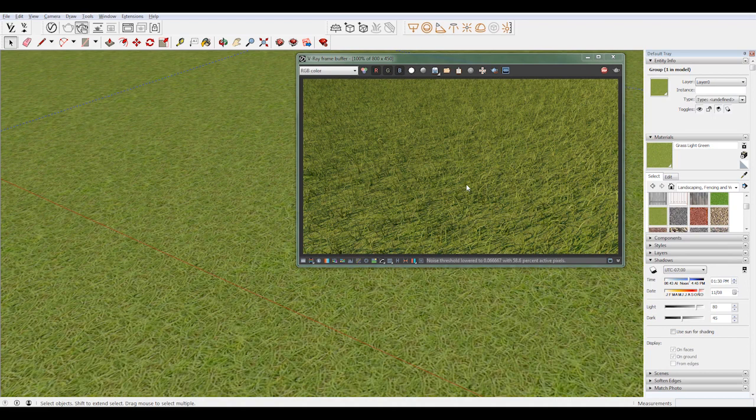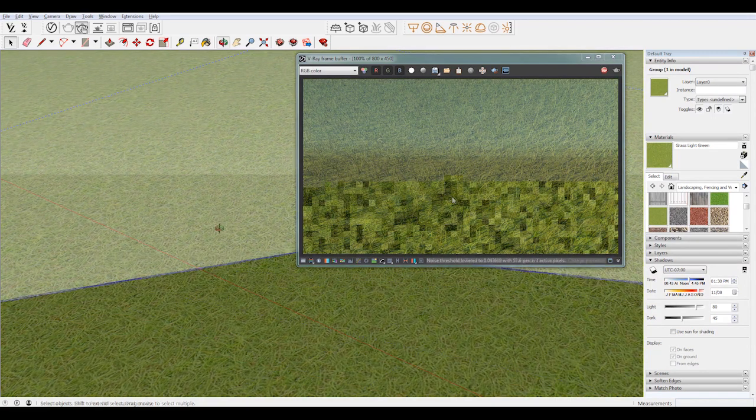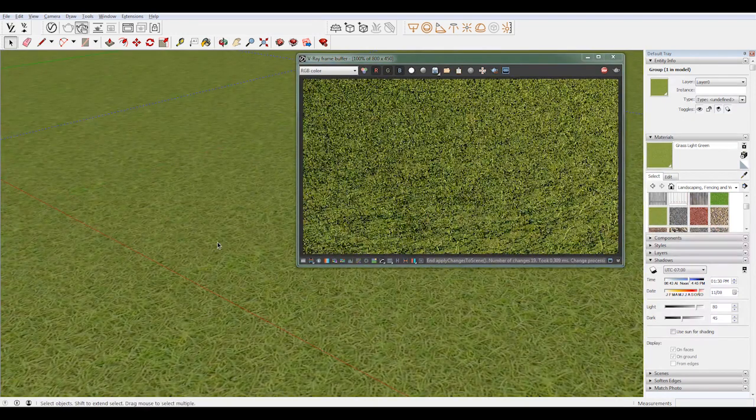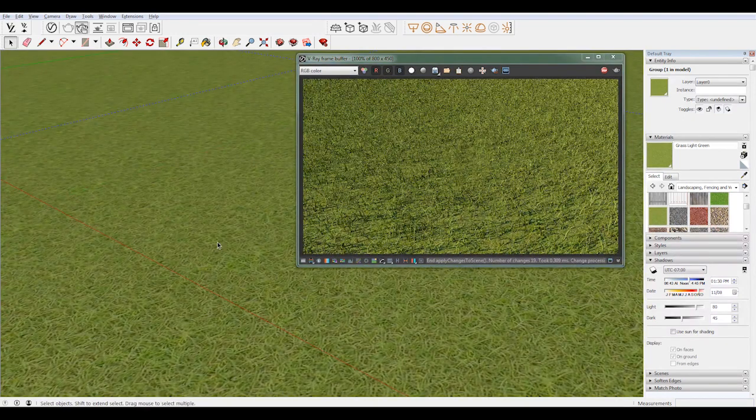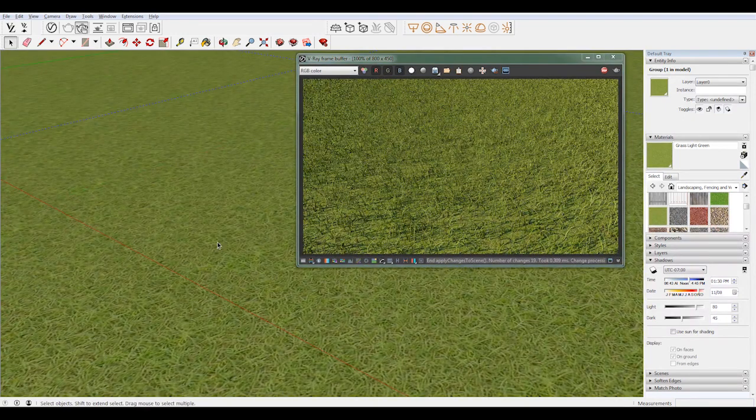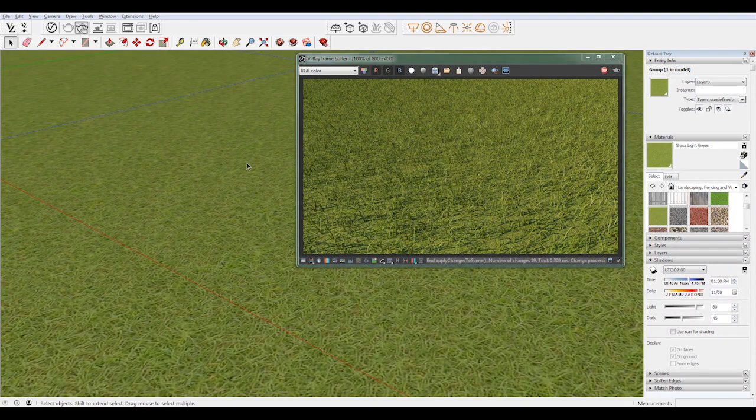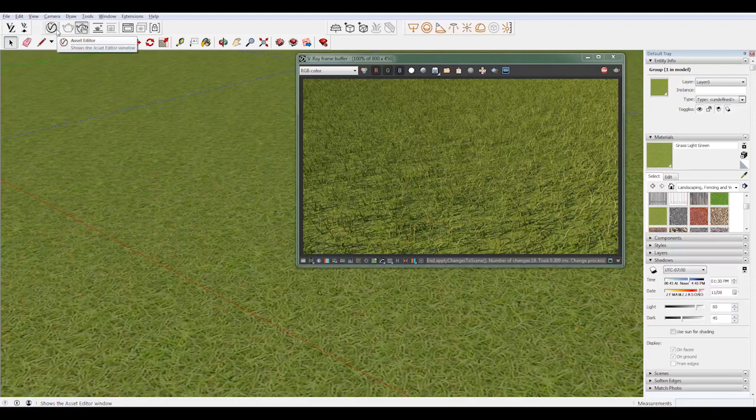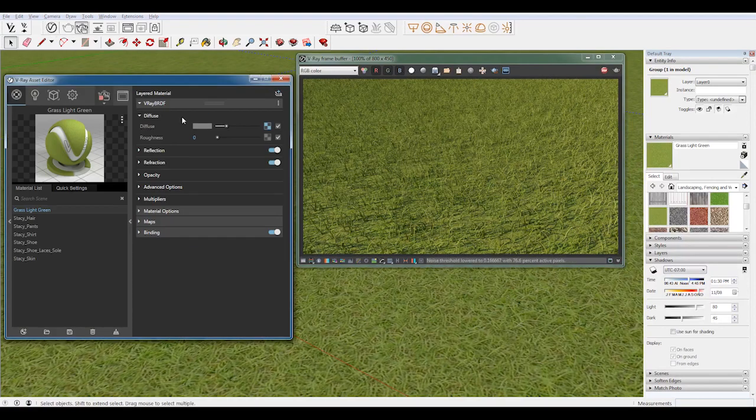So this looks okay, but it's certainly not full enough for me. If you have a lower camera angle, this might be fine, but we want something more top-down. We want to make the grass a little bit more dense. To do that, we're going to go to the Asset Editor here by clicking.